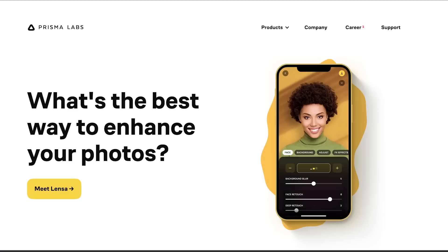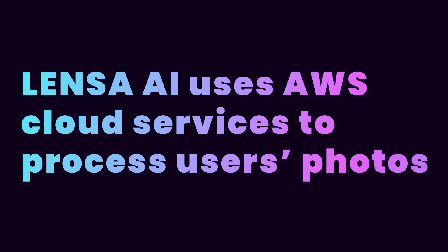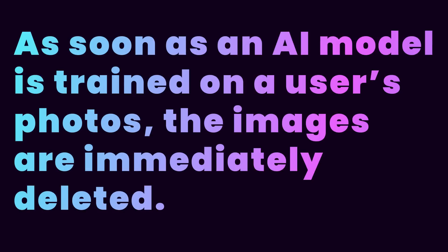A couple of important things to note: you might be concerned about your photos being uploaded and given to this company. The company behind Lensa AI is Prisma Labs, and they told TechCrunch that it uses AWS cloud services to process users' photos. As soon as an AI model is trained on a user's photos, the images are immediately deleted.